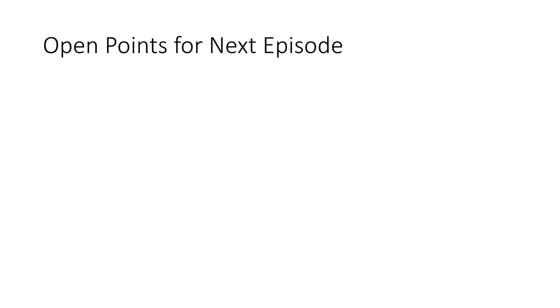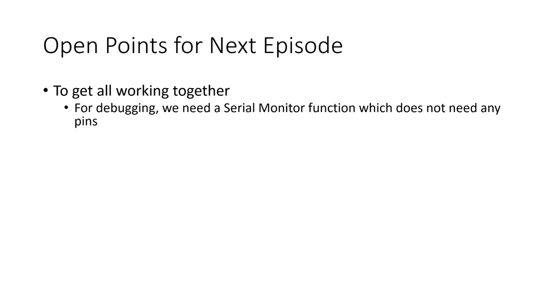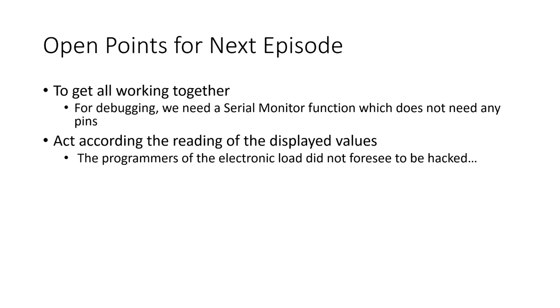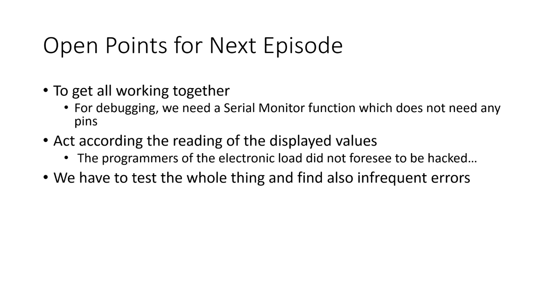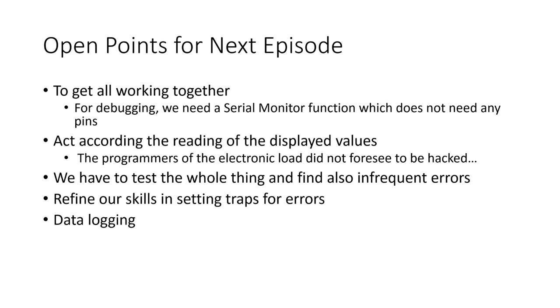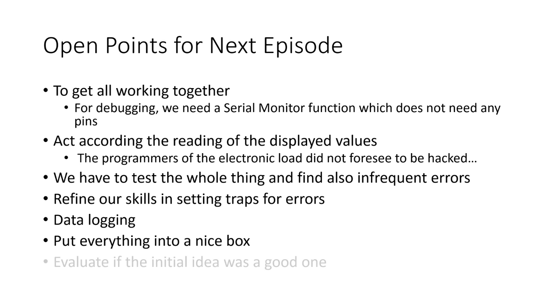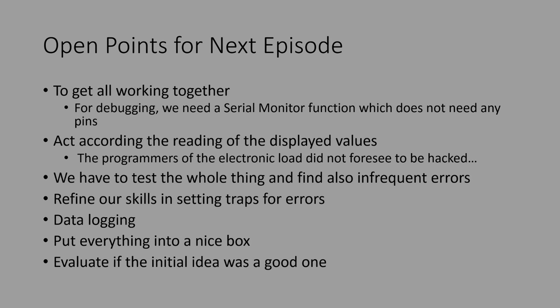What are the open points for the next episode? To get all working together, for debugging, we desperately need a serial monitor function which does not need any pins. We need to be able to read the display values and react accordingly. This will pose us a few challenges because the programmers of the electronic load did not foresee to be hacked. We have to test the whole thing and find also infrequent errors. We have to refine our skills in setting traps for errors. We have to create the data logging functionality. We have to put everything into a nice box. And finally, we have to evaluate if the initial idea was a good one. I hope this episode was useful or at least interesting for you. Bye!